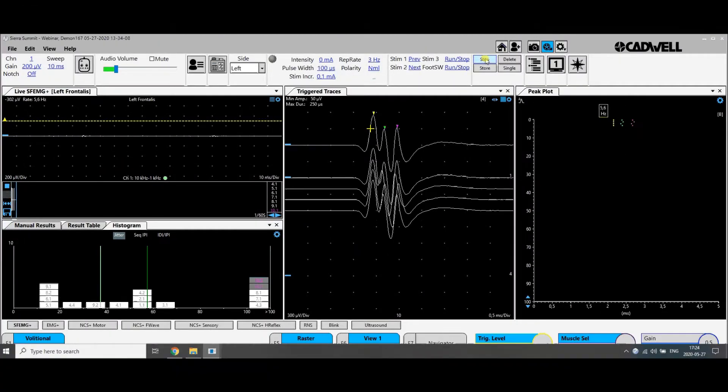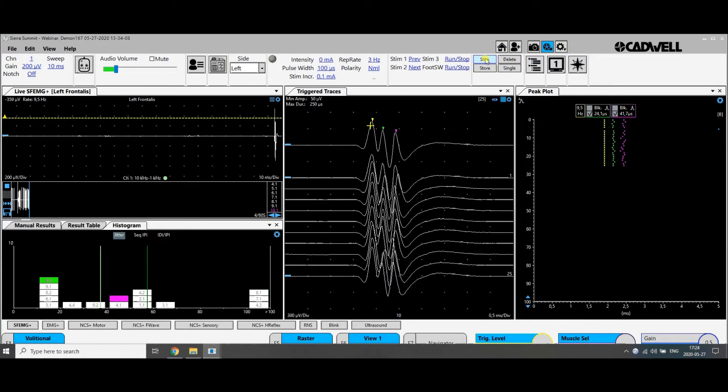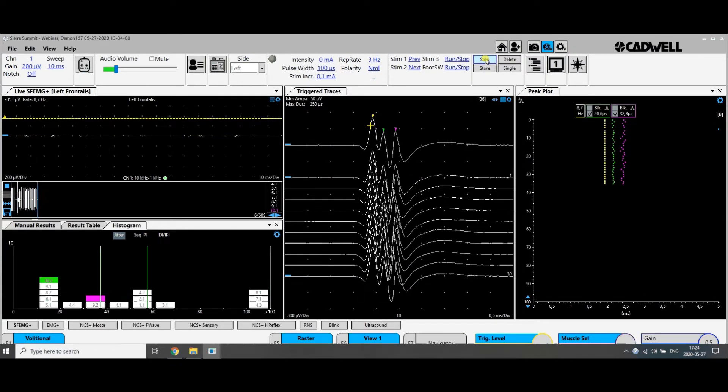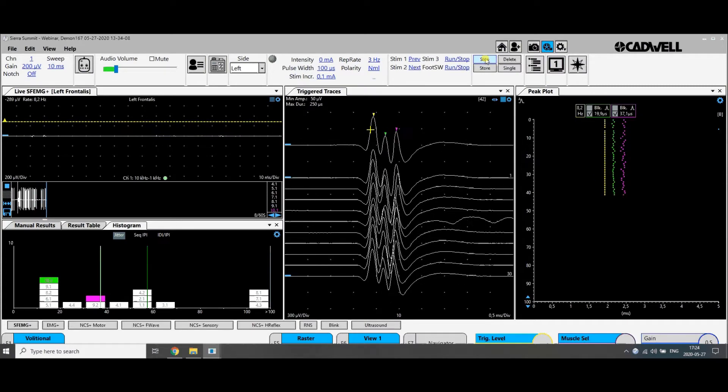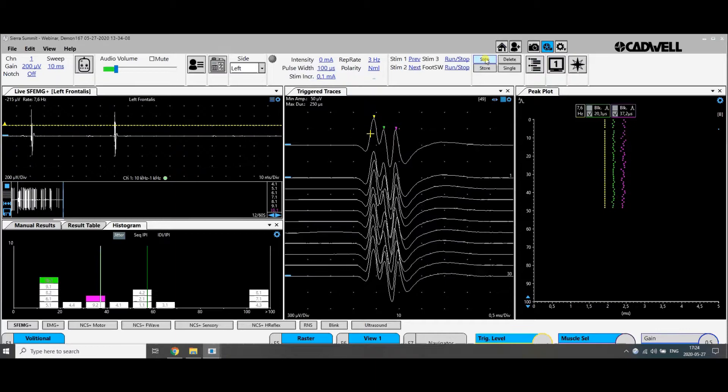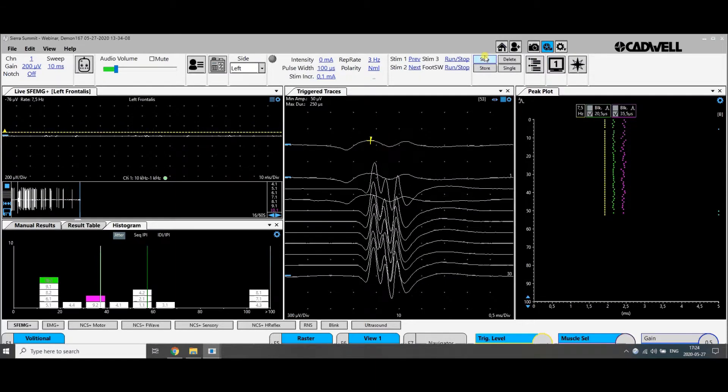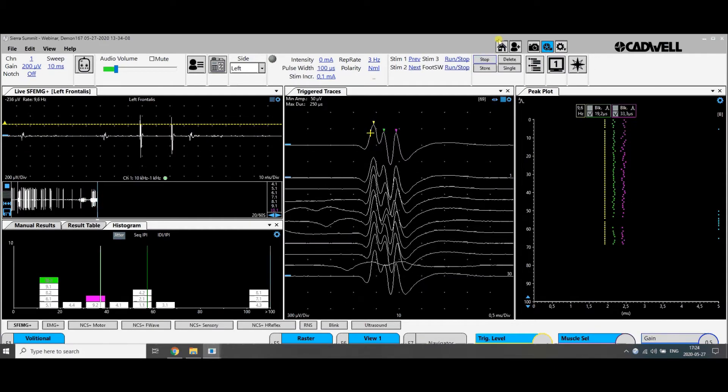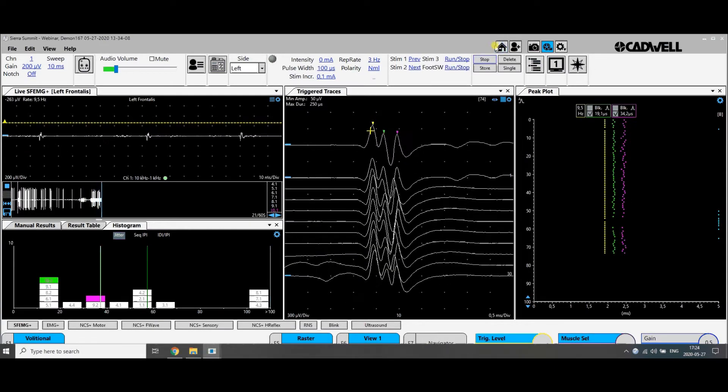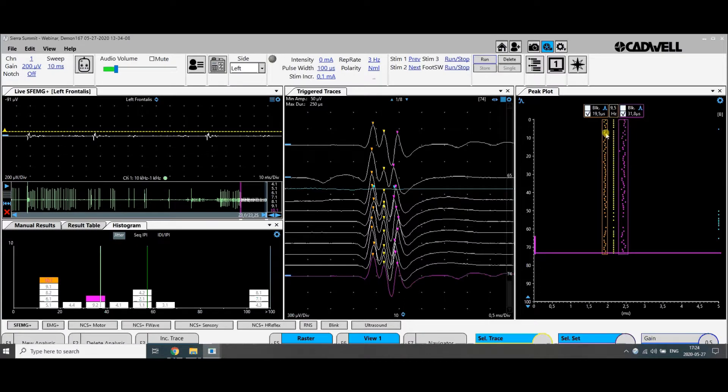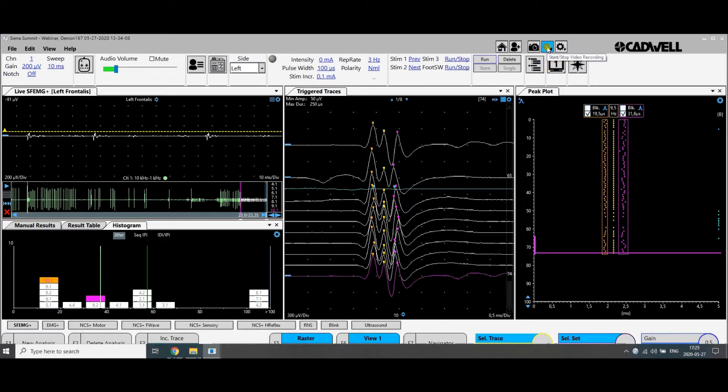We insert the needle at another position in the muscle. Ask the patient for slight voluntary contraction, and here is a triple potential coming. It has relatively high recruitment threshold. There are other motor units that are active in the background. But now we have about 75 discharges and we can stop and get the jitter there.